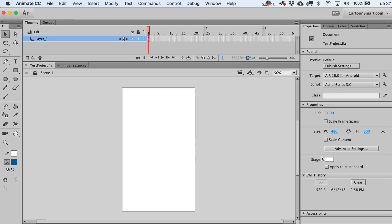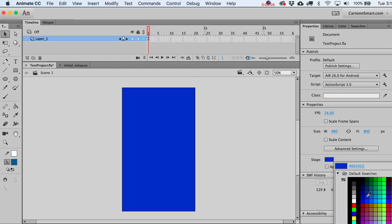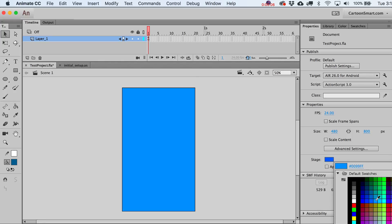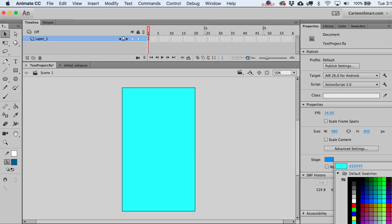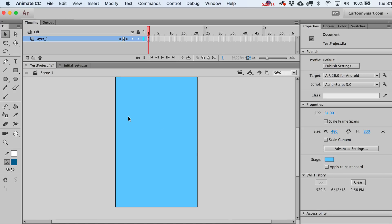Let's change our stage — it's not just a plain white color anymore. That's a pretty blue. I'm going to zoom in just a bit.